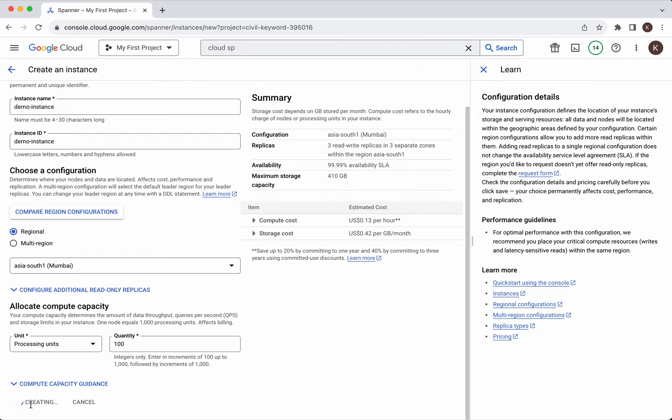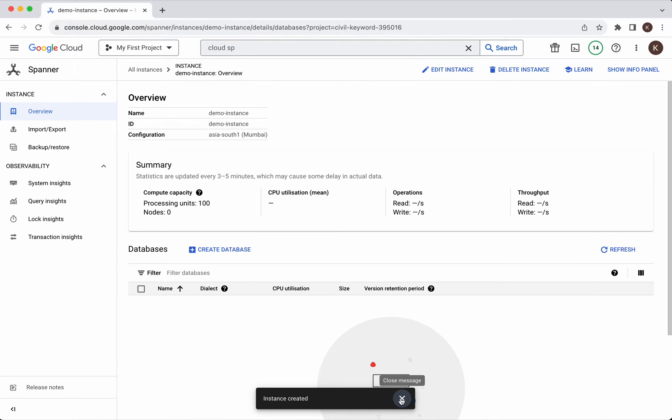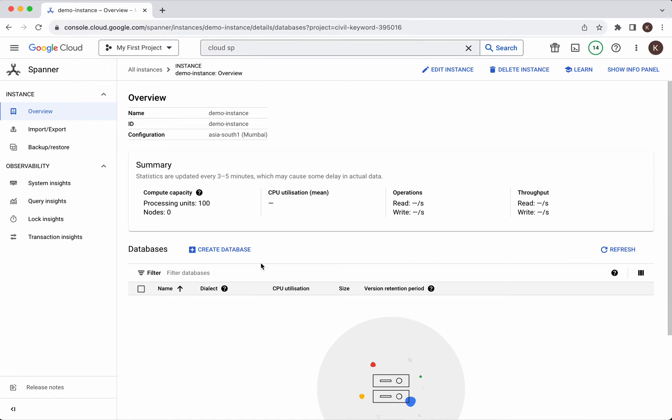The instance is getting created. The instance has been created successfully. Now let us go and create the database.